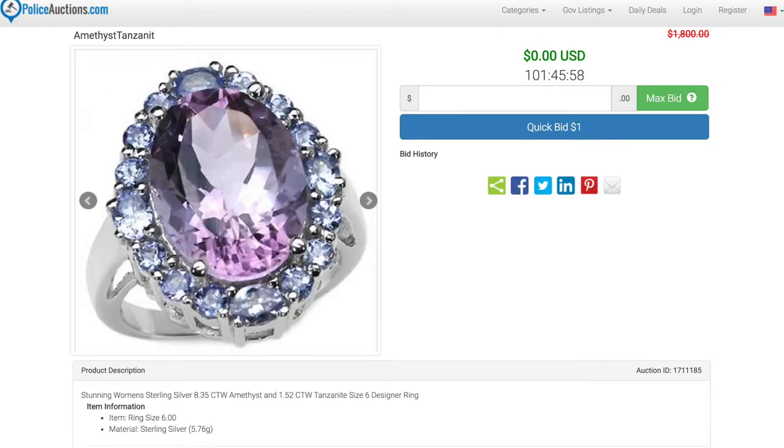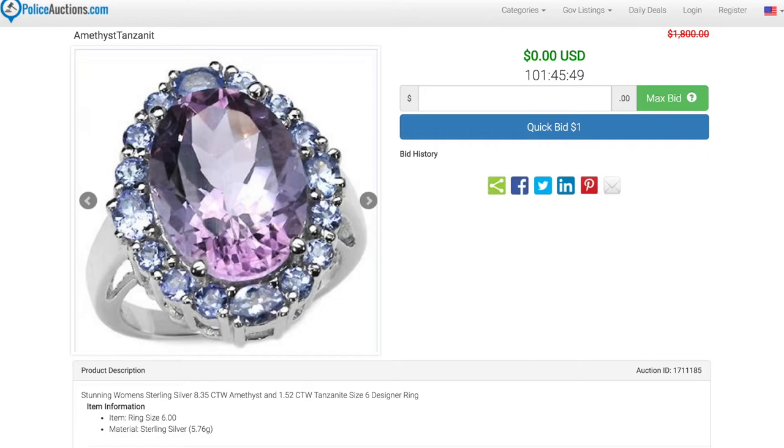People born in the year of the dragon were born in 1940, 1952, 1964, 1976, 1988, 2000, and 2012.